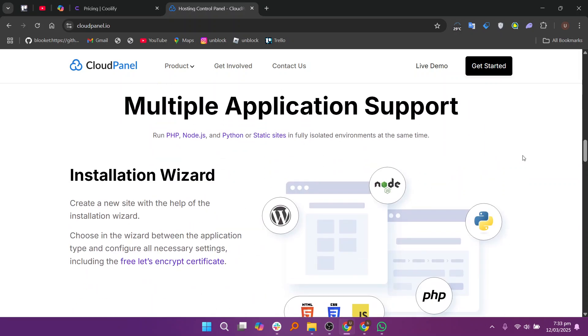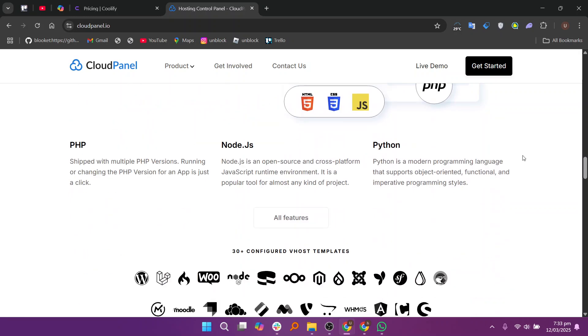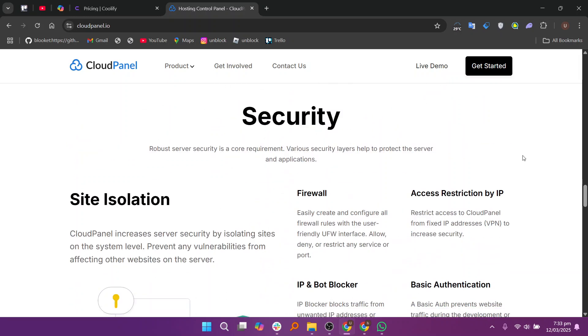In my opinion, Coolify is a better choice for users or developers looking for a simple and flexible platform to deploy and manage applications quickly without the complexity of traditional cloud platforms.